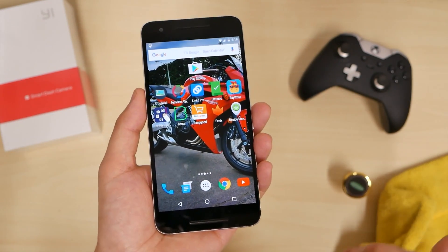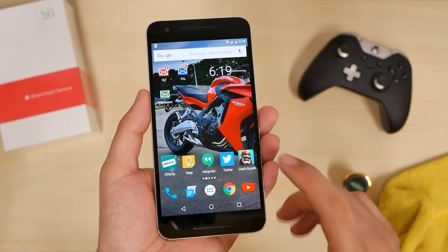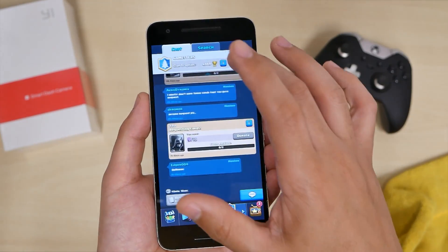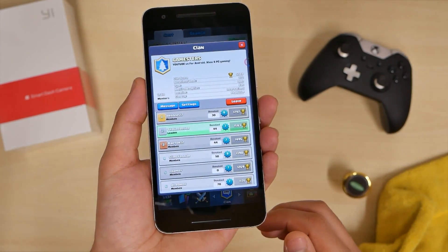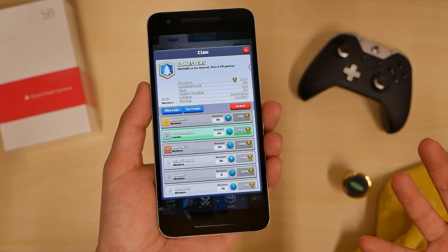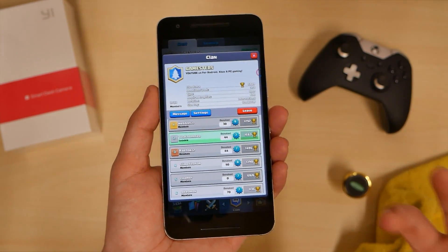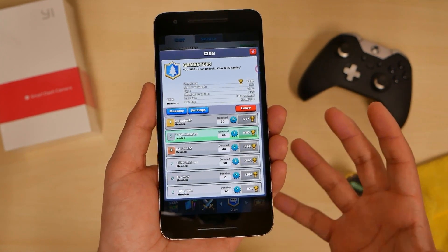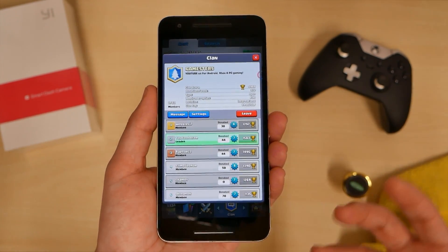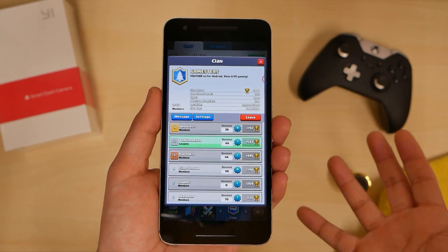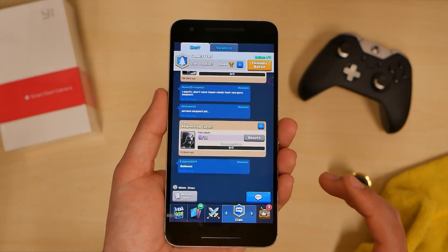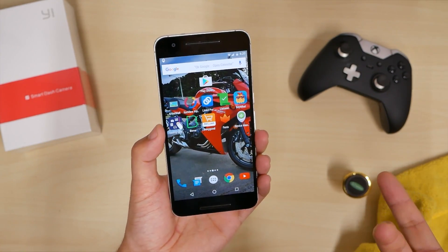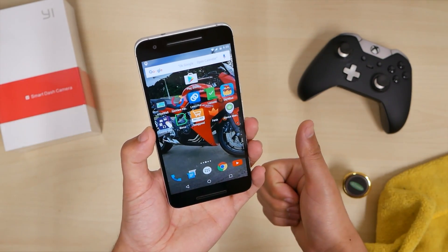Thank you for watching — these are the top 10 best apps this week, number 341. I'd like to remind you that on Clash Royale I have a clan called Gamesters. This is my second YouTube channel all about gaming for PC, Android, and Xbox. Join my clan so you can play against me. I'm on my Nexus 6P. Thank you for watching, and as always, I will see you guys next time. Later.